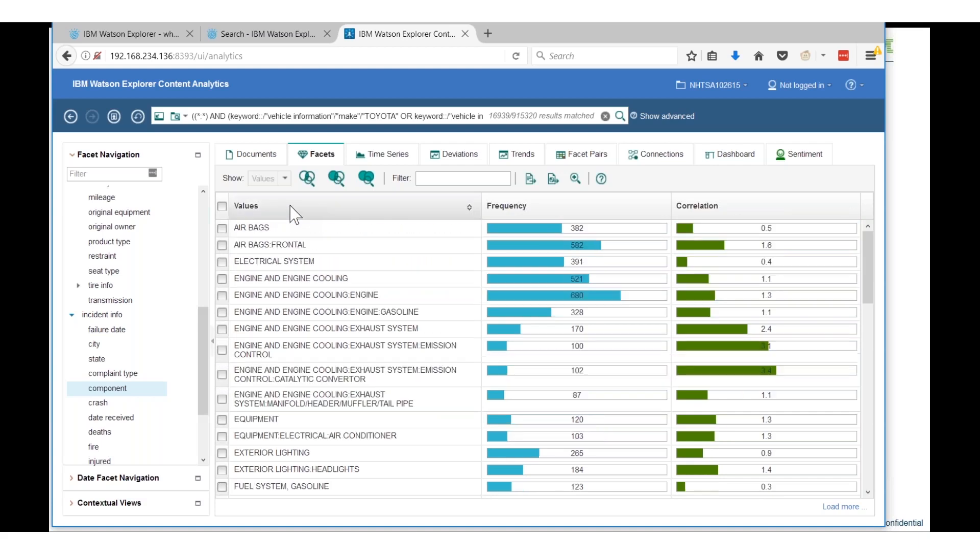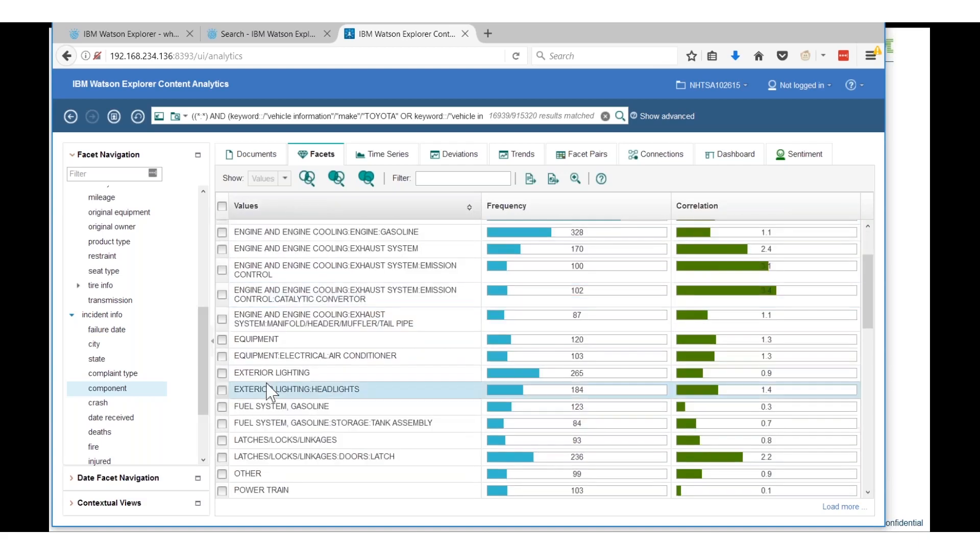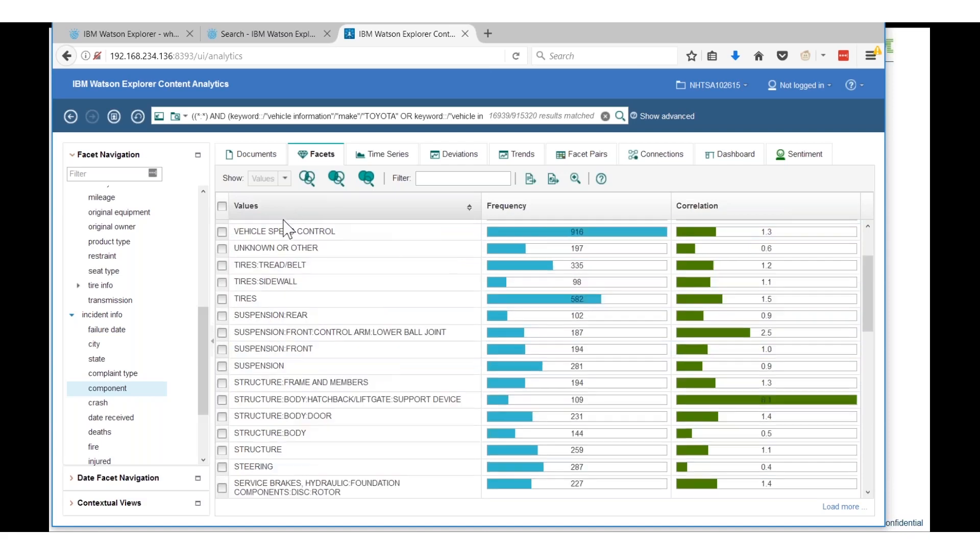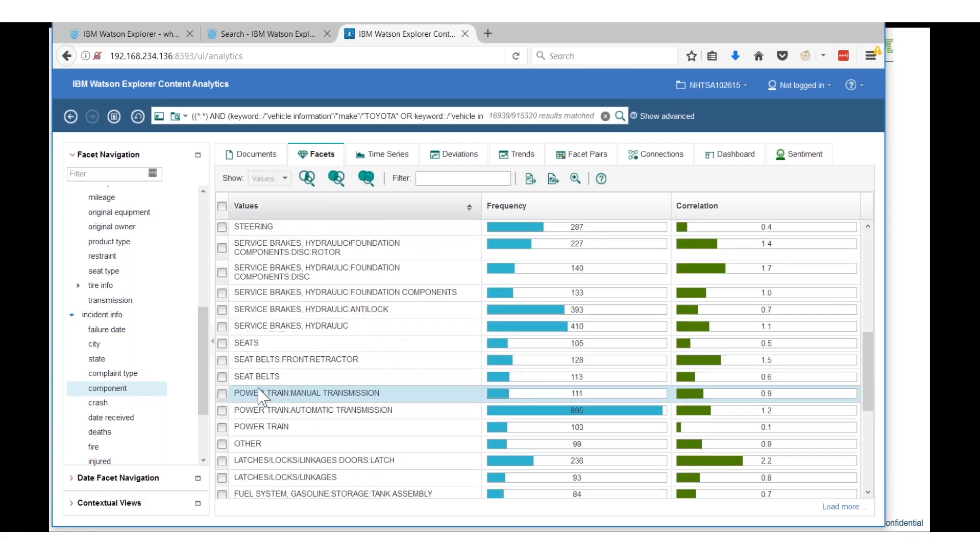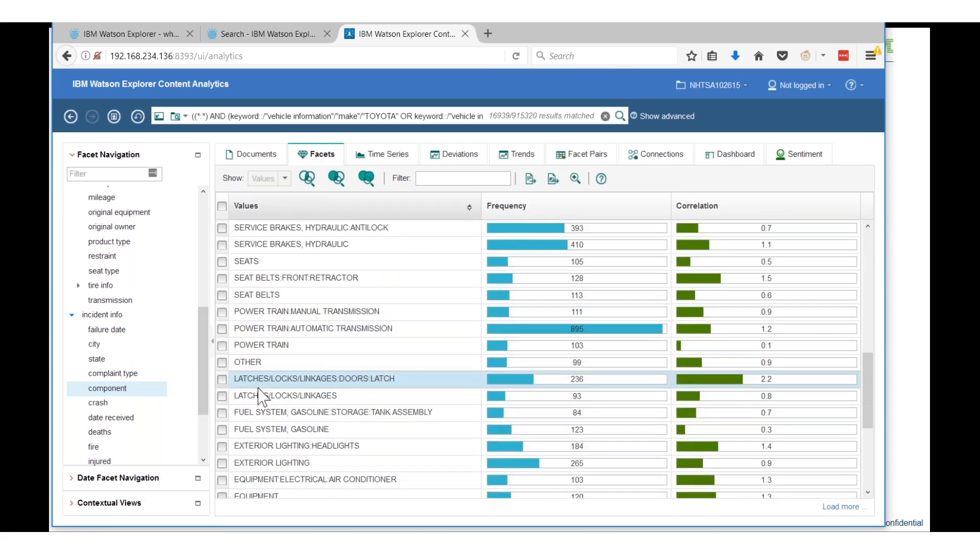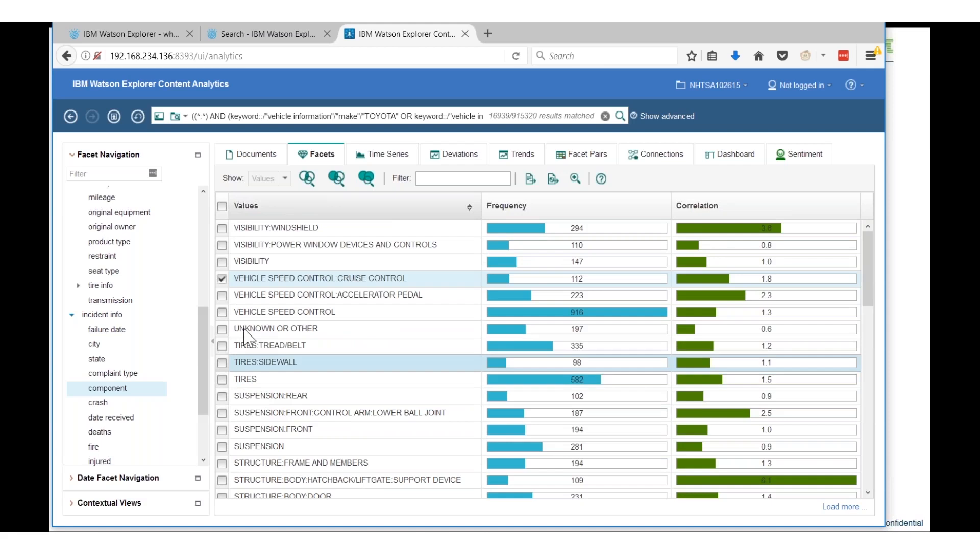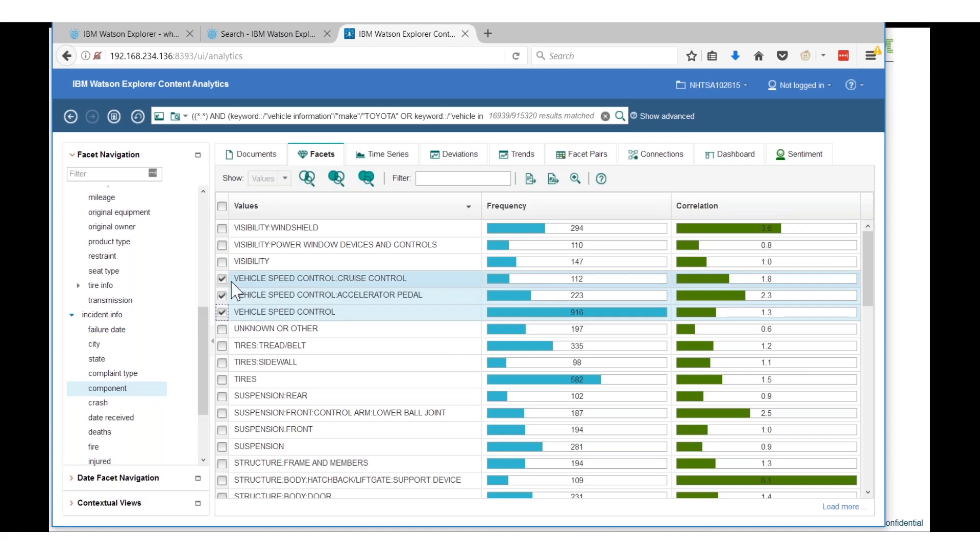I want to focus on speed control, still fairly relevant. Anything over one is pretty relevant. I want to sort now based on speed control. I'm going to get rid of cruise control here, so I'm picking vehicle accelerator pedals, speed control - fairly high frequencies, very high correlations.